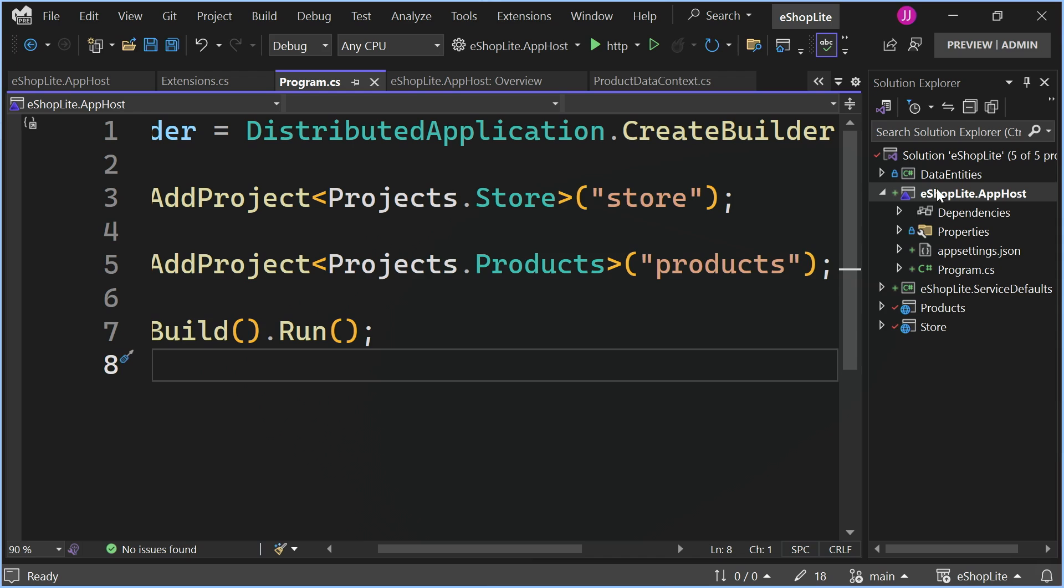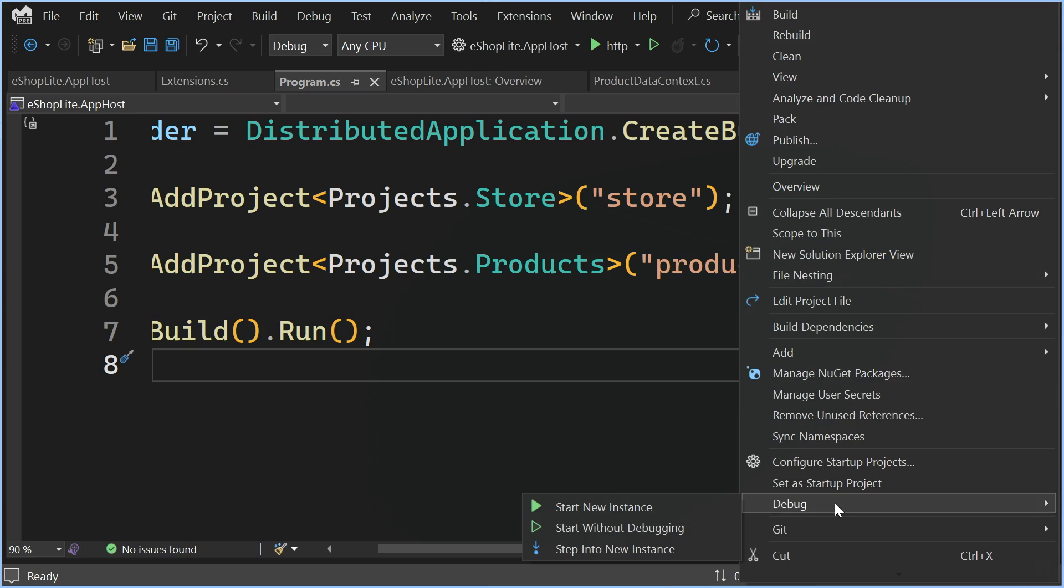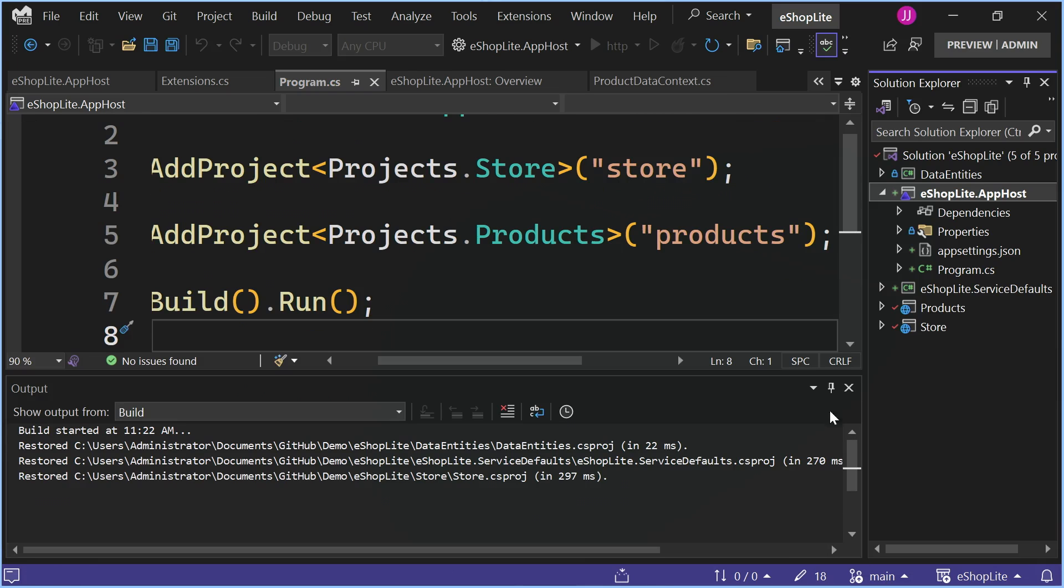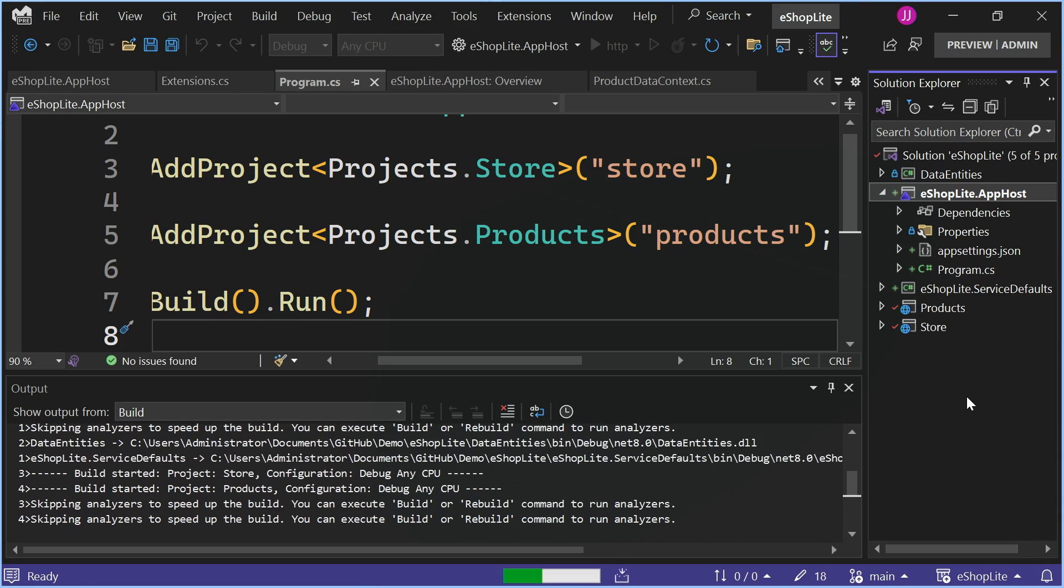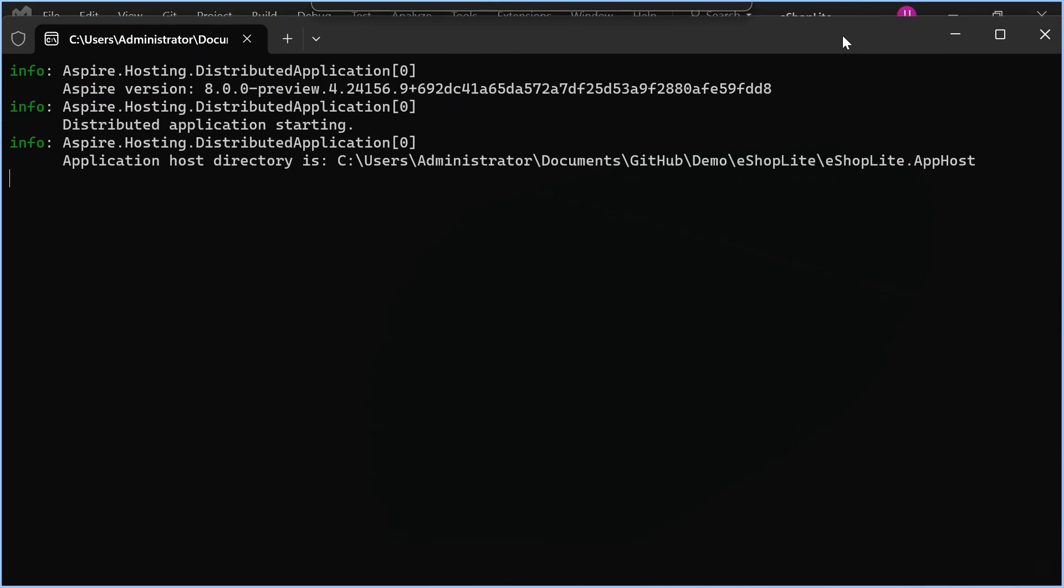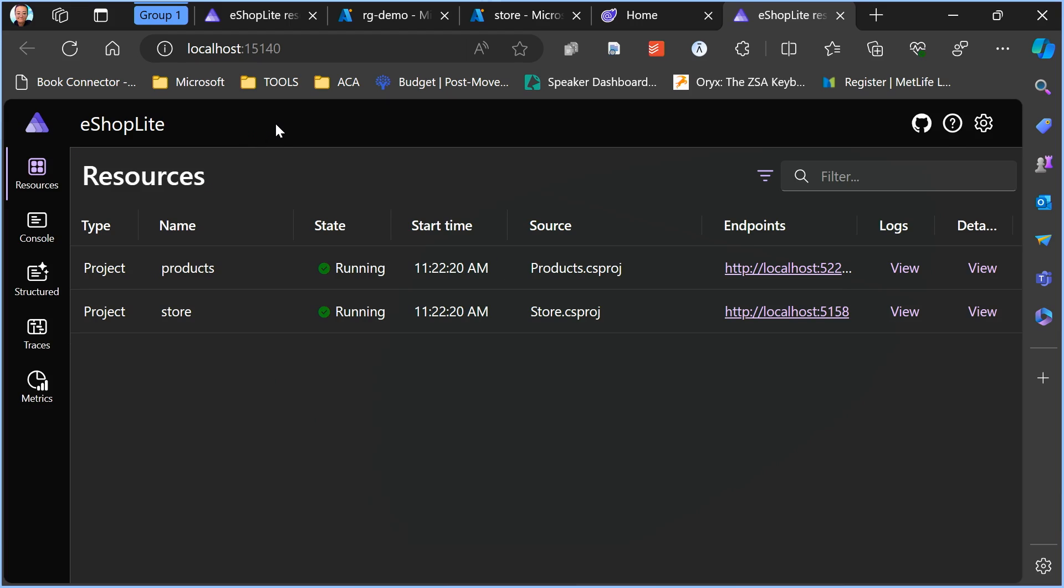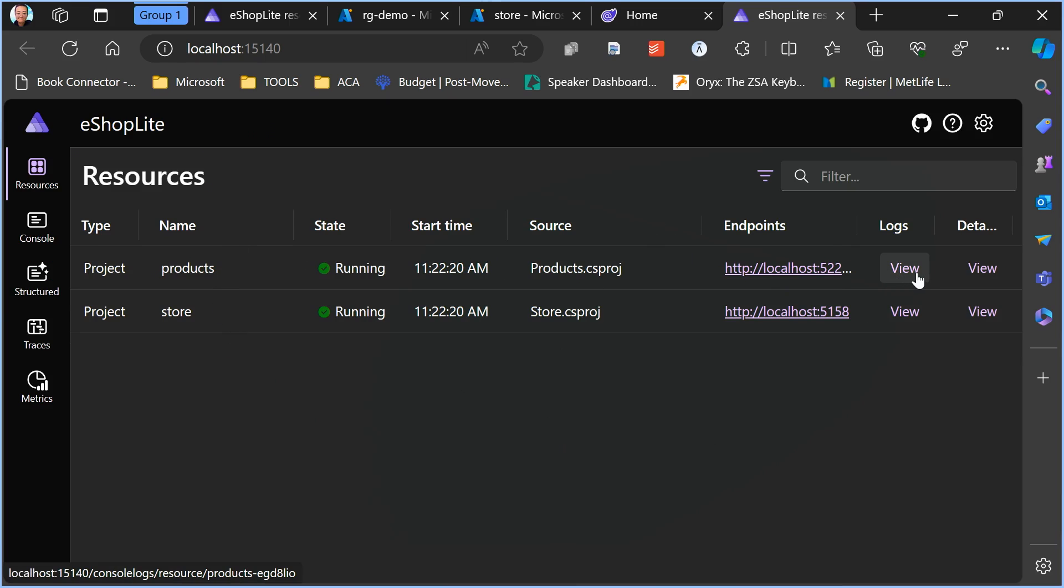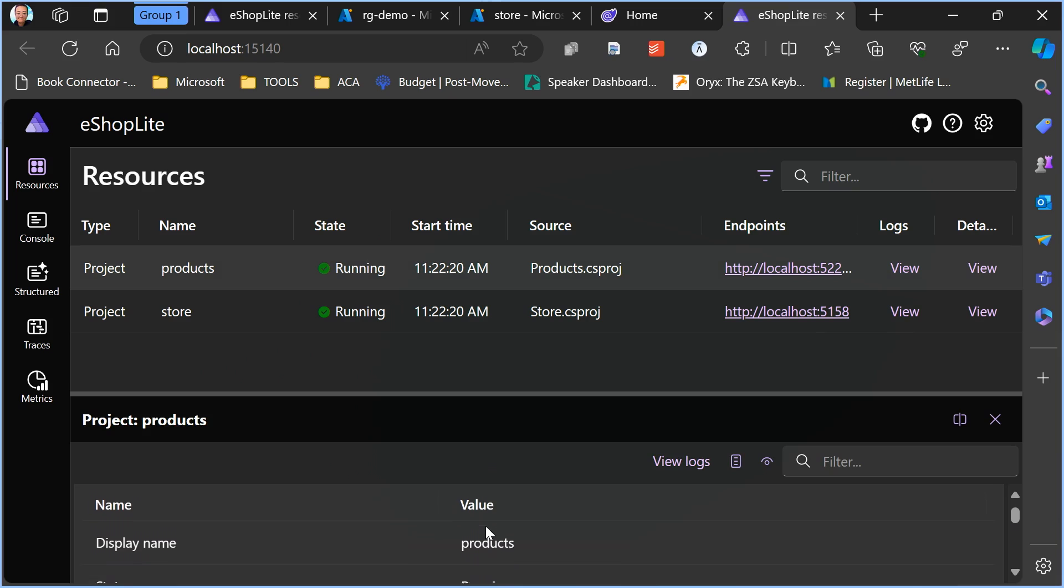When we want to run our application, we just right click, Debug, Start Without Debugging, and wait for this to execute. We can see that our Aspire application is now running and we open up a dashboard that shows us our project both as an overview as well as giving us the ability to go into more detail so we can figure out what our front end is doing as well as our back end.